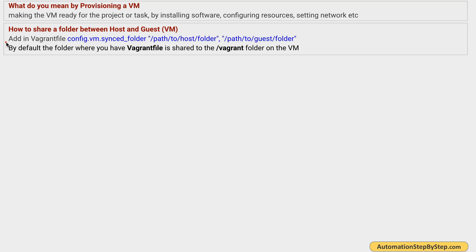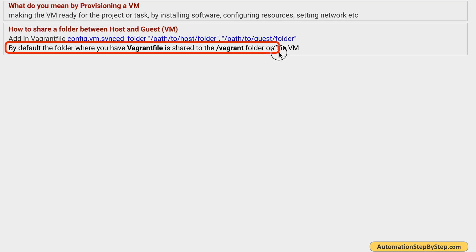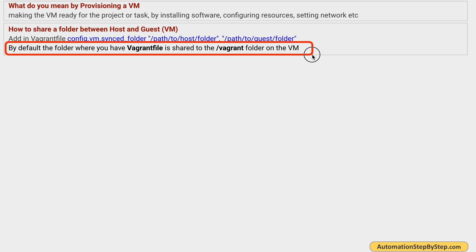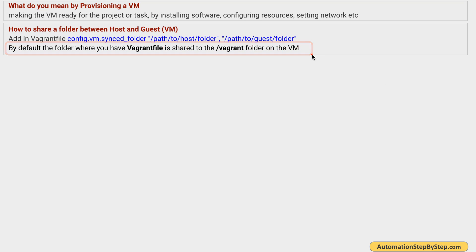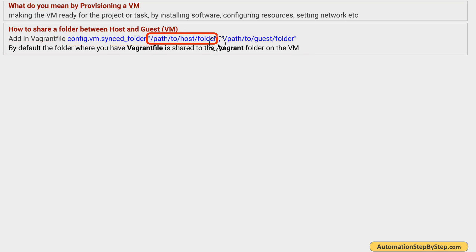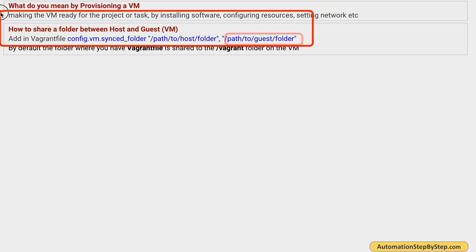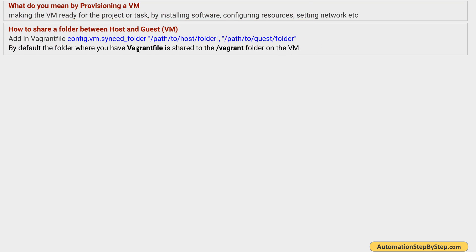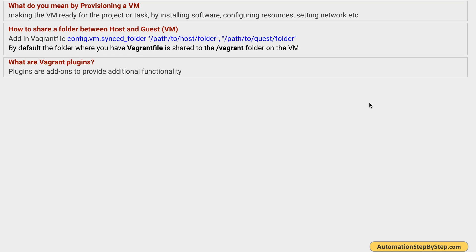How do we share folders between host and guest? By default, the folder where you have your Vagrantfile on the host machine is shared to a folder called '/vagrant' on the virtual machine — this happens automatically. But if you want custom shared folders, you can add 'config.vm.synced_folder' in the Vagrantfile, providing the path of the folder on the host machine and the path on the guest VM, and these will be synced.